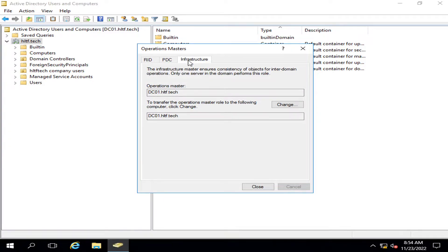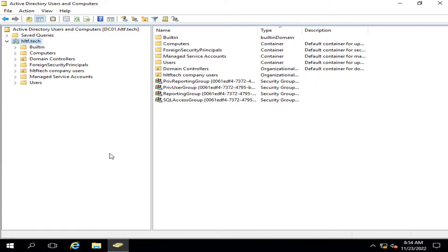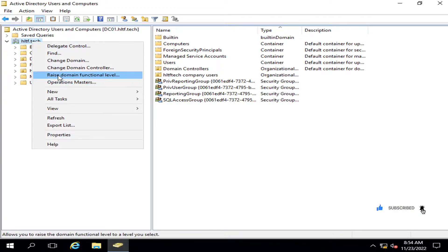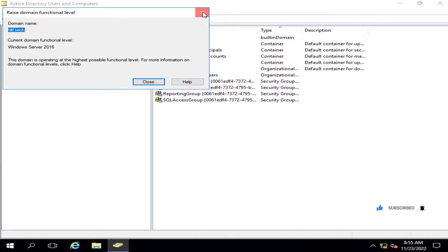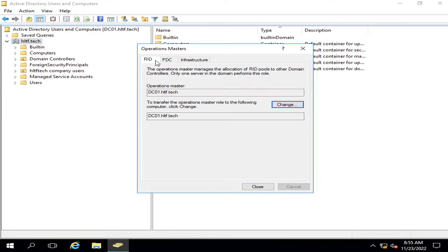The third role is the Infrastructure Master. The Infrastructure Master ensures consistency of objects for inter-domain operations within a specific domain. It ensures that all objects are consistent and the master reference is only the primary domain controller. Only one server can perform this function. If you have multiple domain controllers, all of these functions — RID, PDC, and Infrastructure — are assigned at this level.